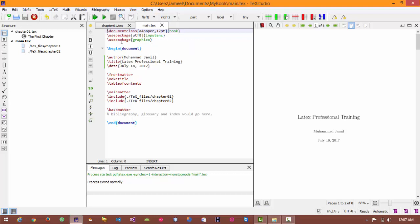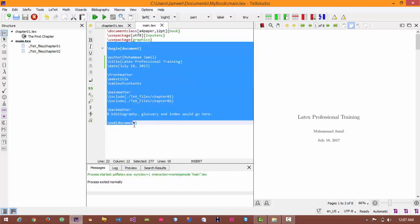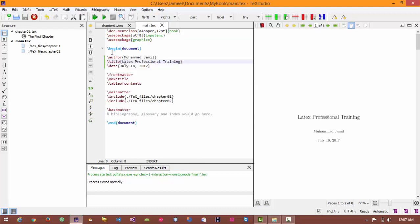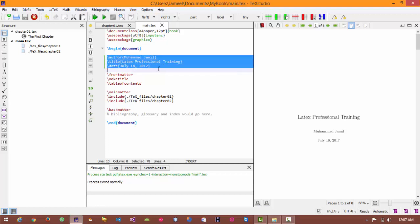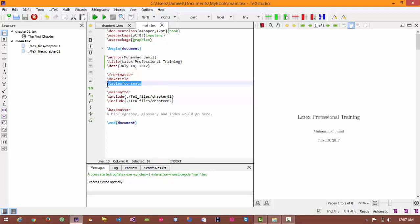This is my first command that will end here. So I will start any document and I have placed these three commands: front matter, make title, and table of contents. Table of contents is that command which automatically generates table of contents of your book. Here are some other commands which are not important to understand.